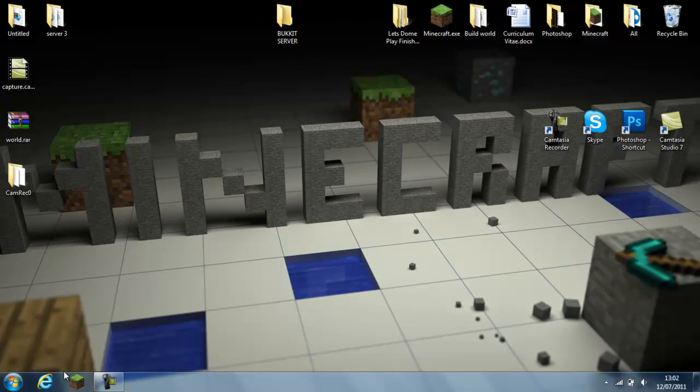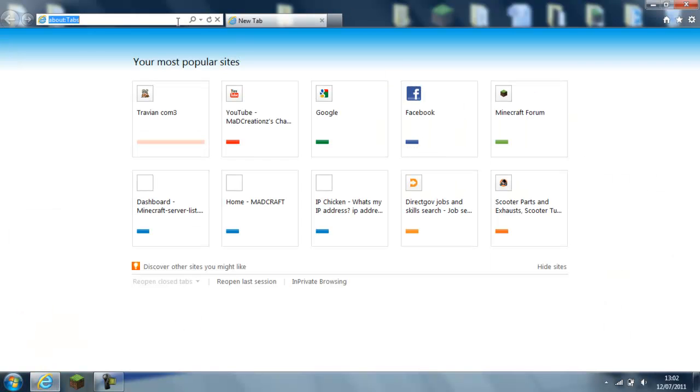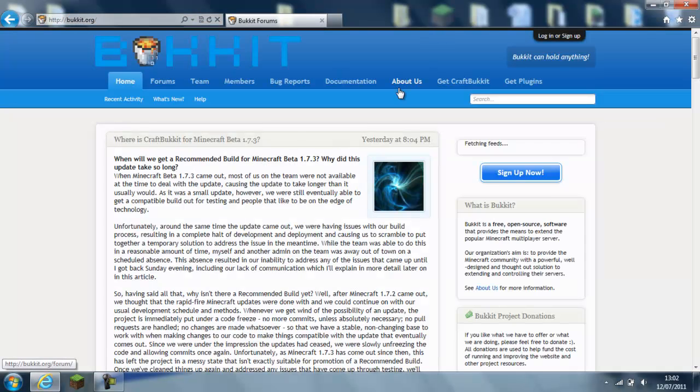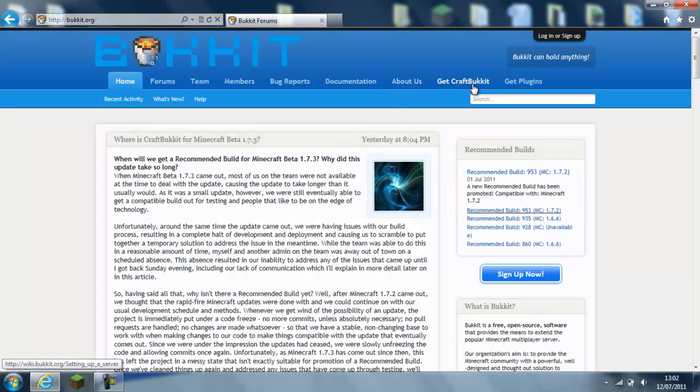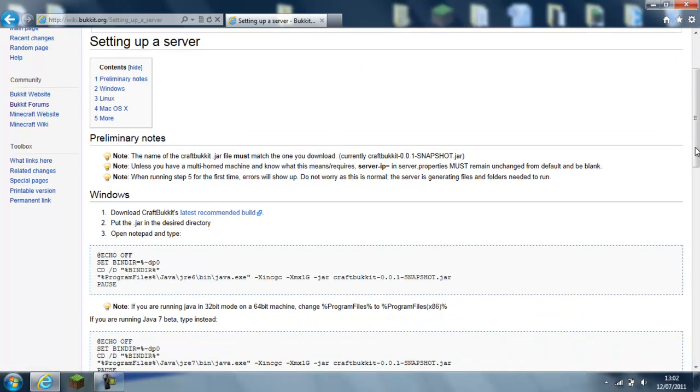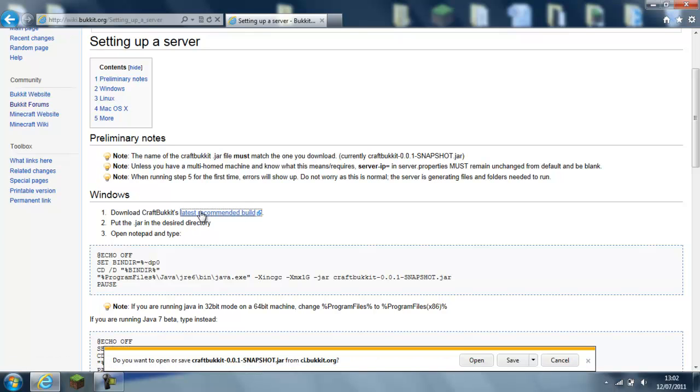And it's how you can run plugins as well. So you go to your internet and you go to bucket.org, and then you go to get CraftBucket, and you go to the Windows, and then click the latest recommended build.